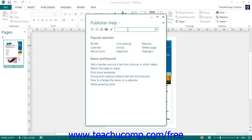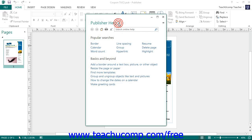You can then decide where you wish to search for the information by clicking the drop-down button next to the Publisher Help title in Publisher 2013 or the Search button in Publisher 2010-2007 and then selecting a choice from the drop-down menu.